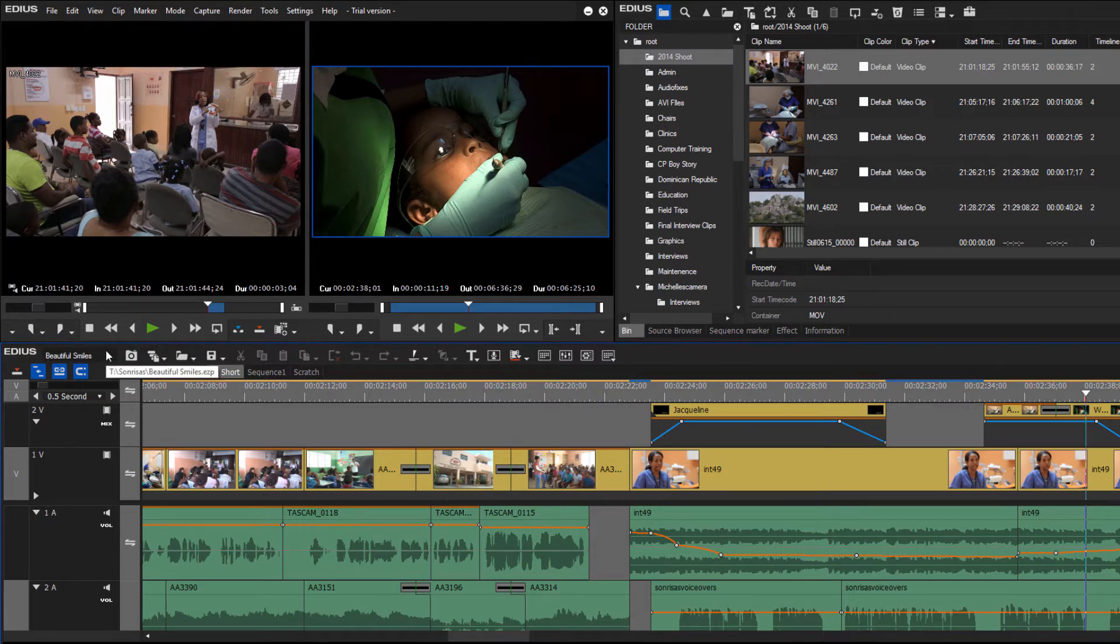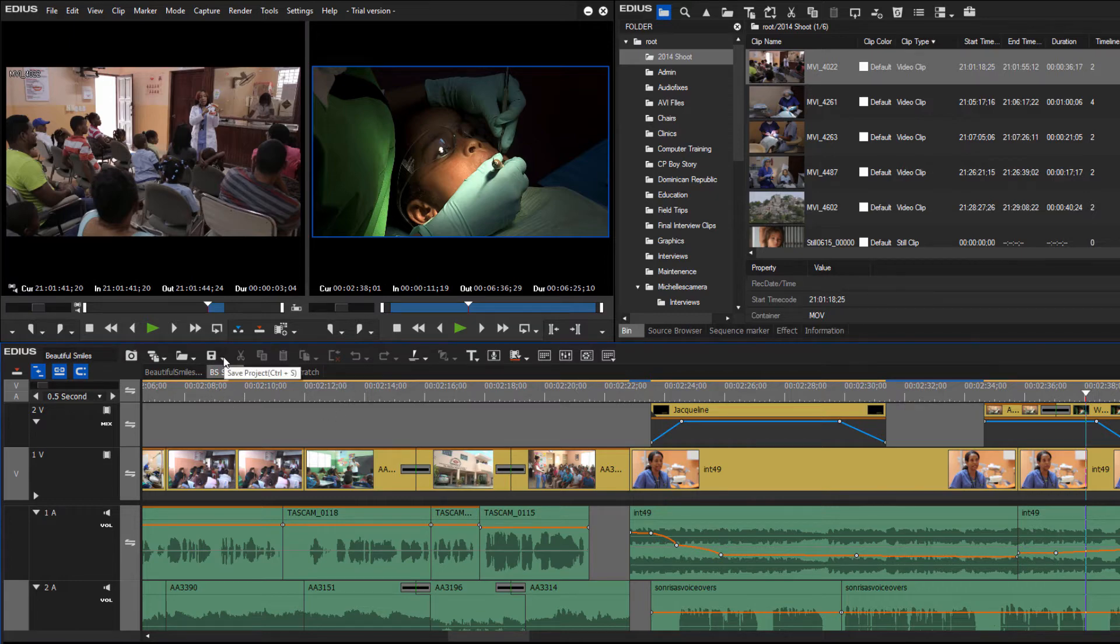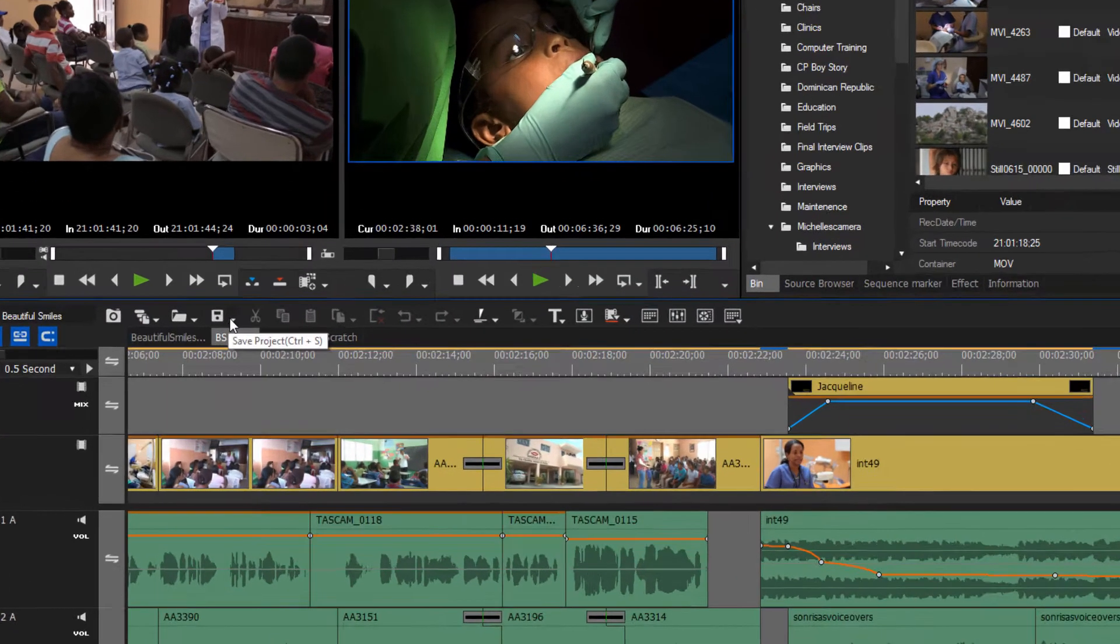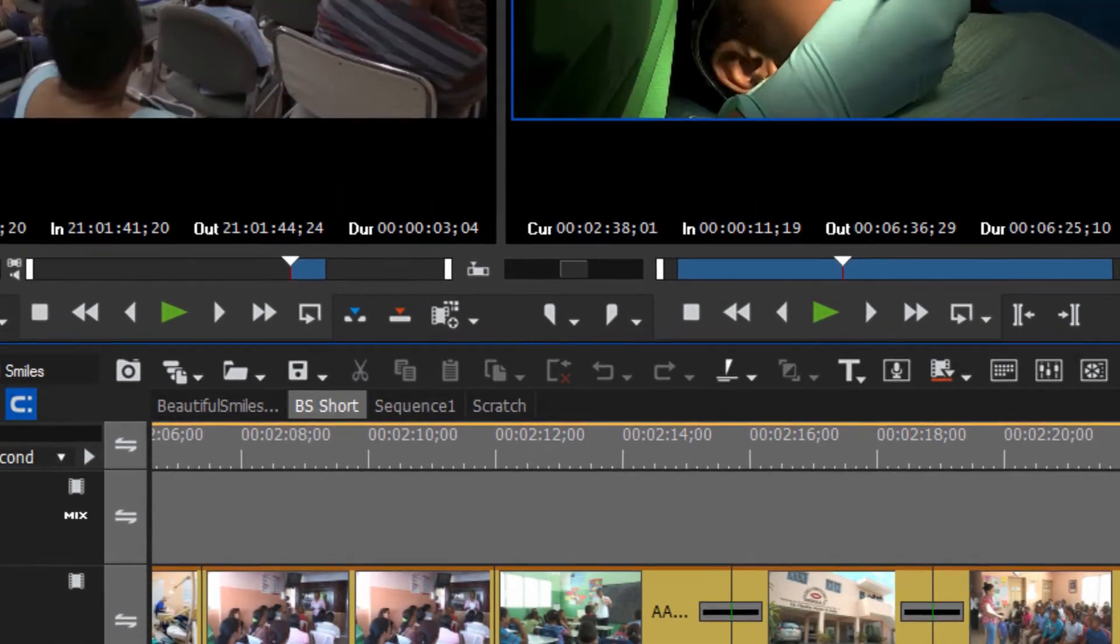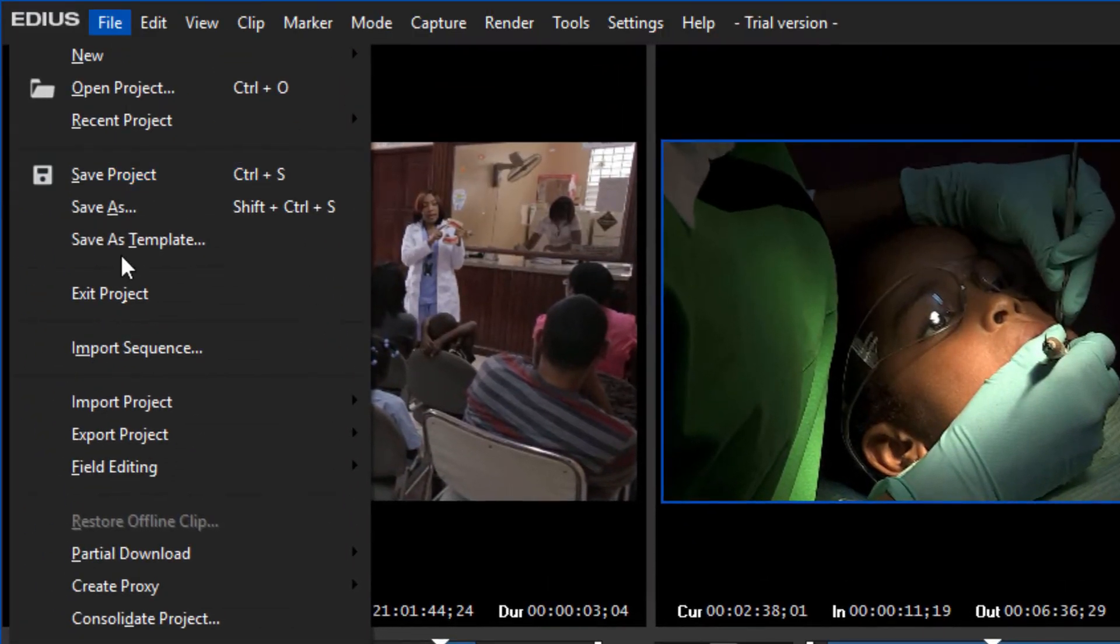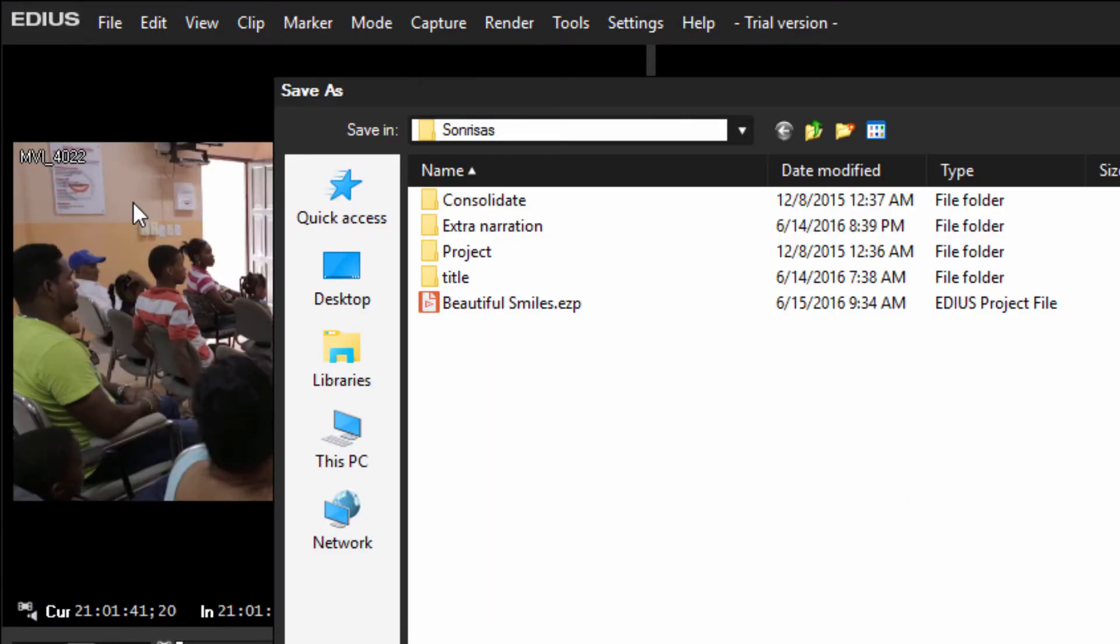But one way is first of all do a Save As, and you can do that with this icon here of the little floppy disk, or up here under File, Save As, or use the keyboard shortcut Shift Ctrl S.